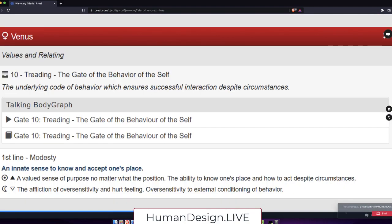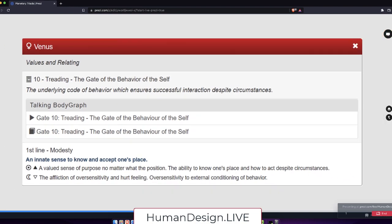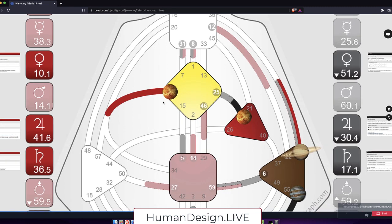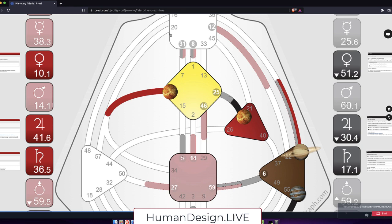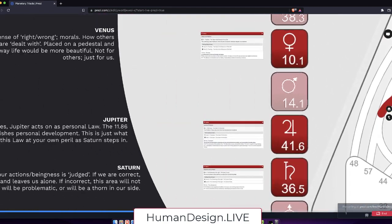Now Venus here, the gate of the behavior of the self, we know the first lines are always modest. Okay, the innate sense to know and accept one's place is unconscious value system. So knowing one's place and how to act despite circumstances is the exaltation. On the detriment side, oversensitivity to external conditioning of behavior. Gate 10 is about knowing one's behavior, behavioralistic place with the first line there. So that would be his unconscious values and relating that would contribute to this definition, to that higher self and make that person more attractive. You know, this is what you find attractive. So he would find attractive 34s, 57s, 20s quite literally, depending on whether or not he responds to them, right? If they're aligned for him, and that would be his values and relating.